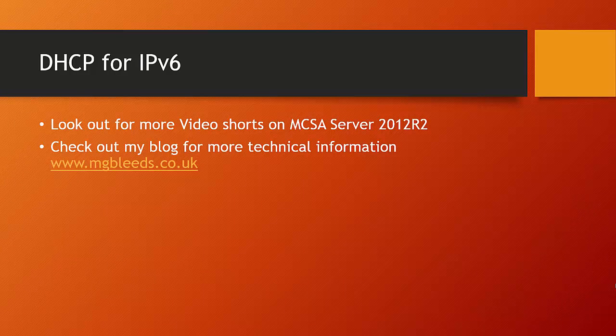Look out for more video shorts on the MCSA Server 2012 R2 curriculum, and feel free to check out my blog for more technical information about these subjects: www.ngbleeds.co.uk. Thank you.